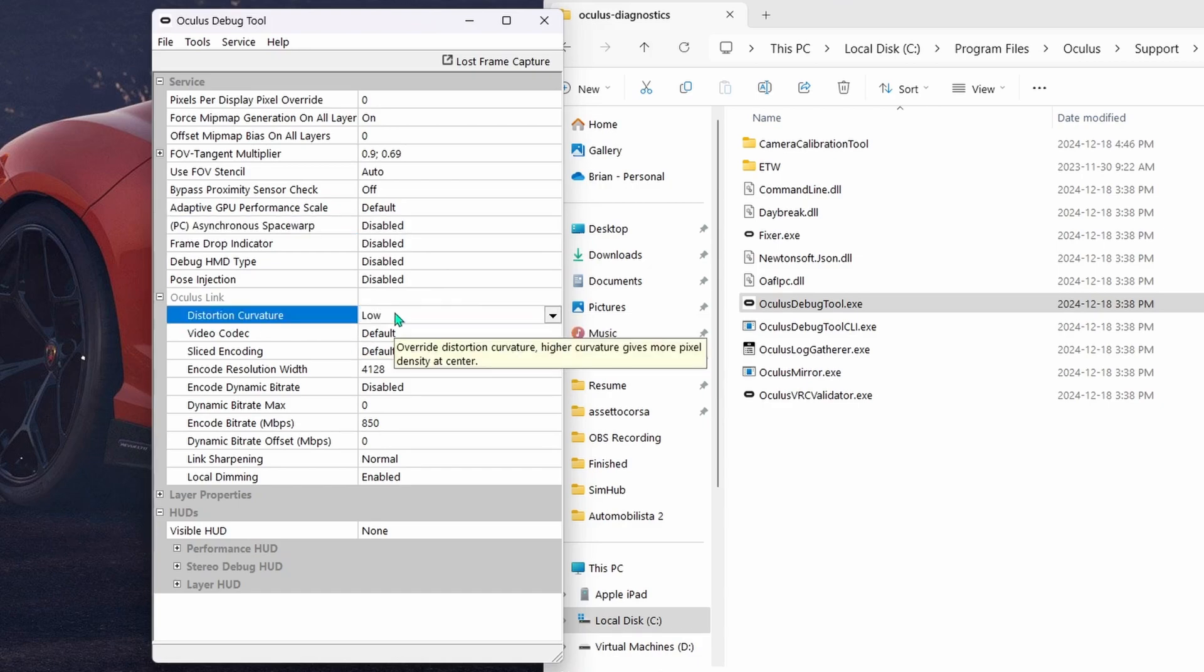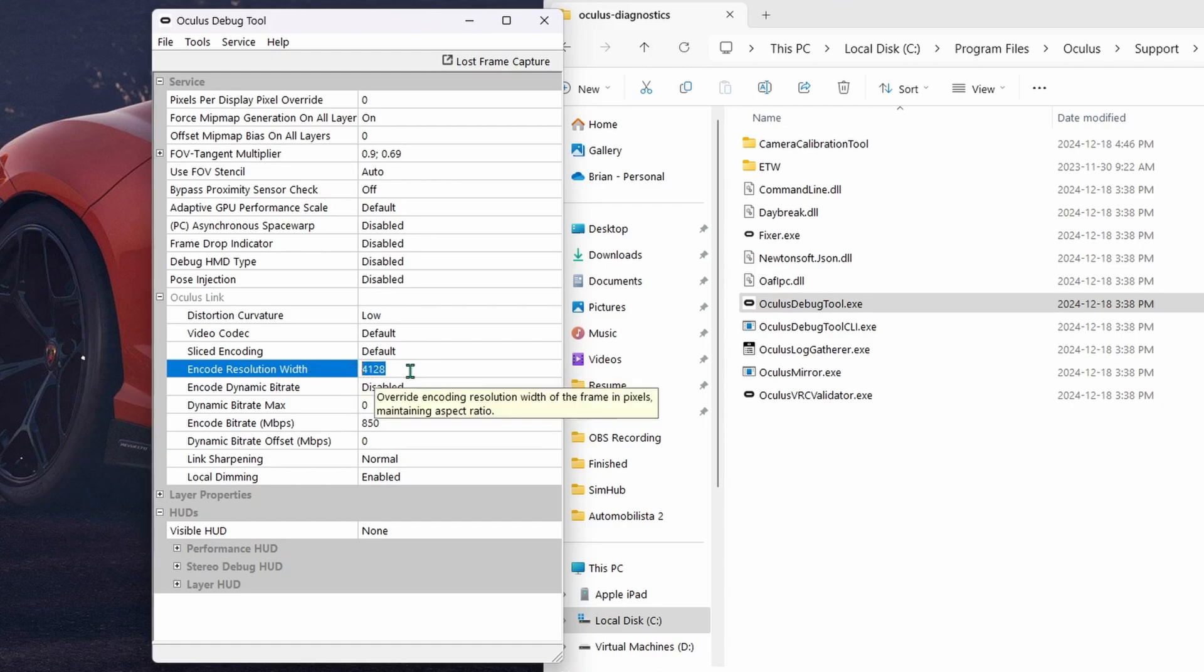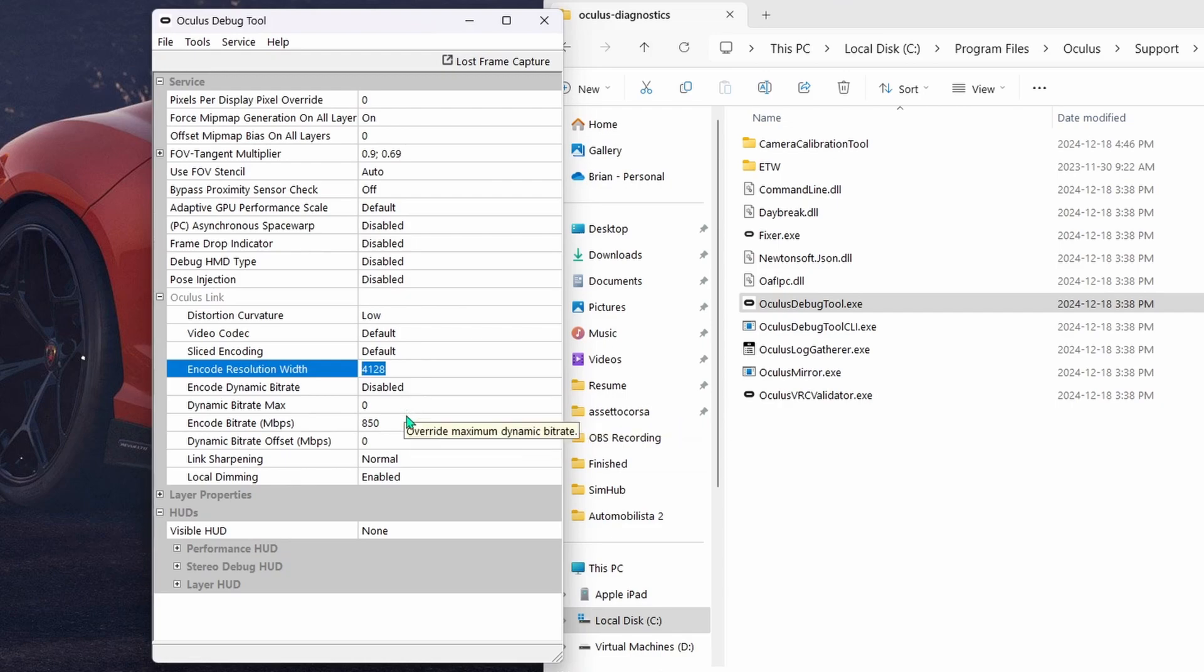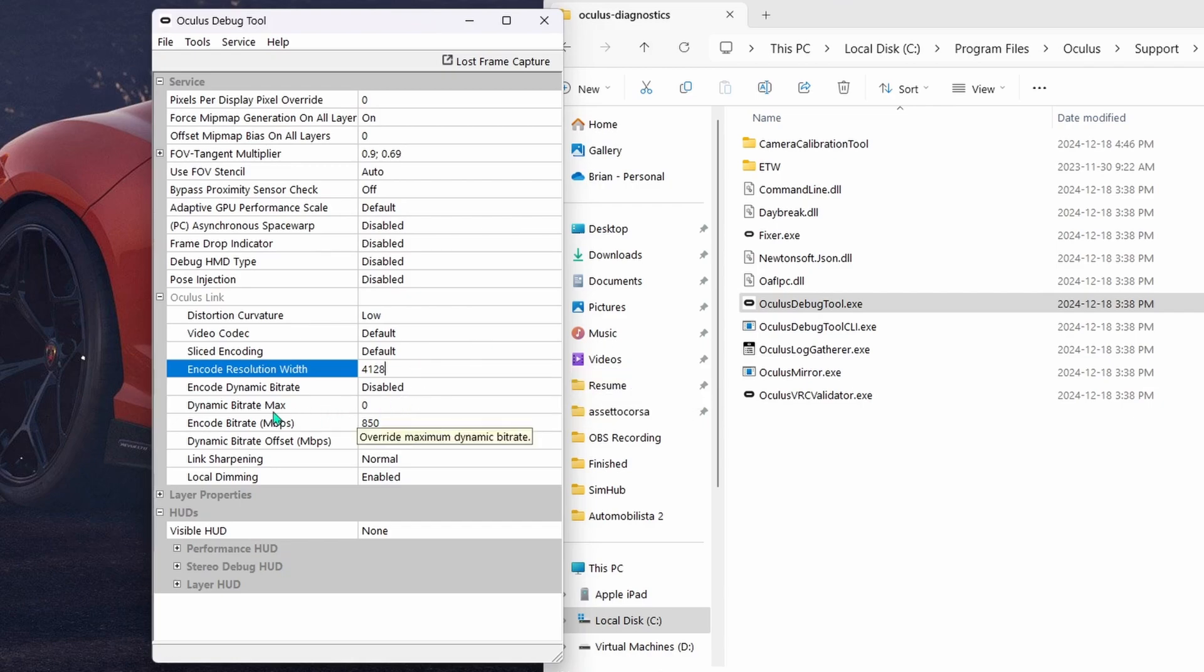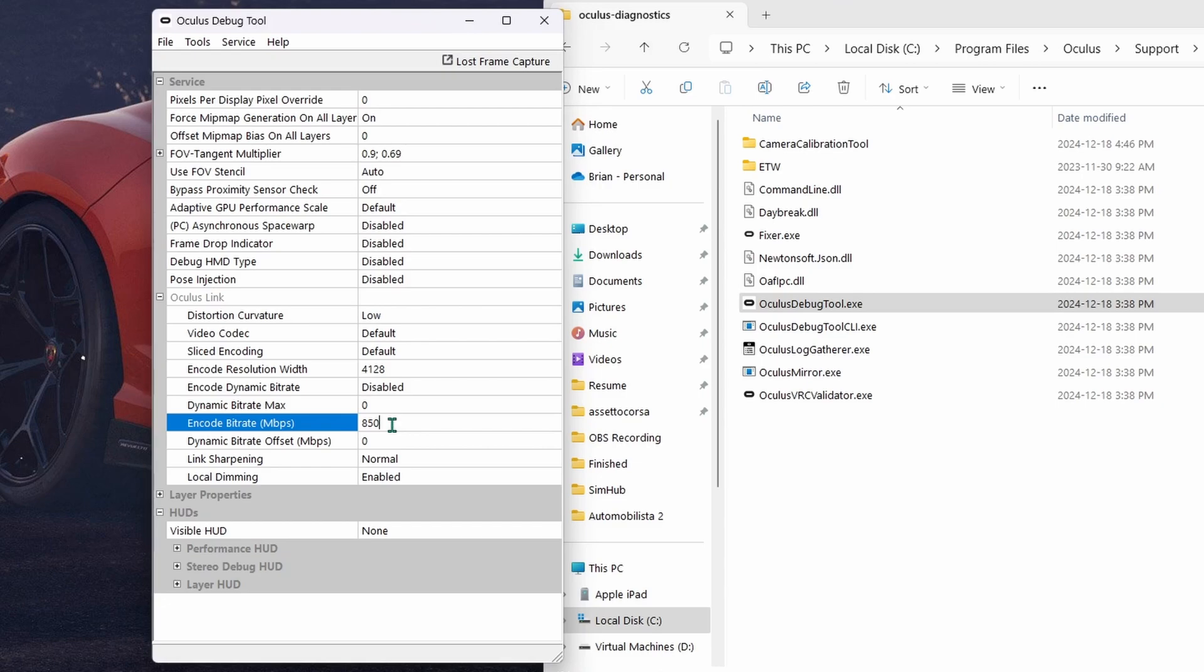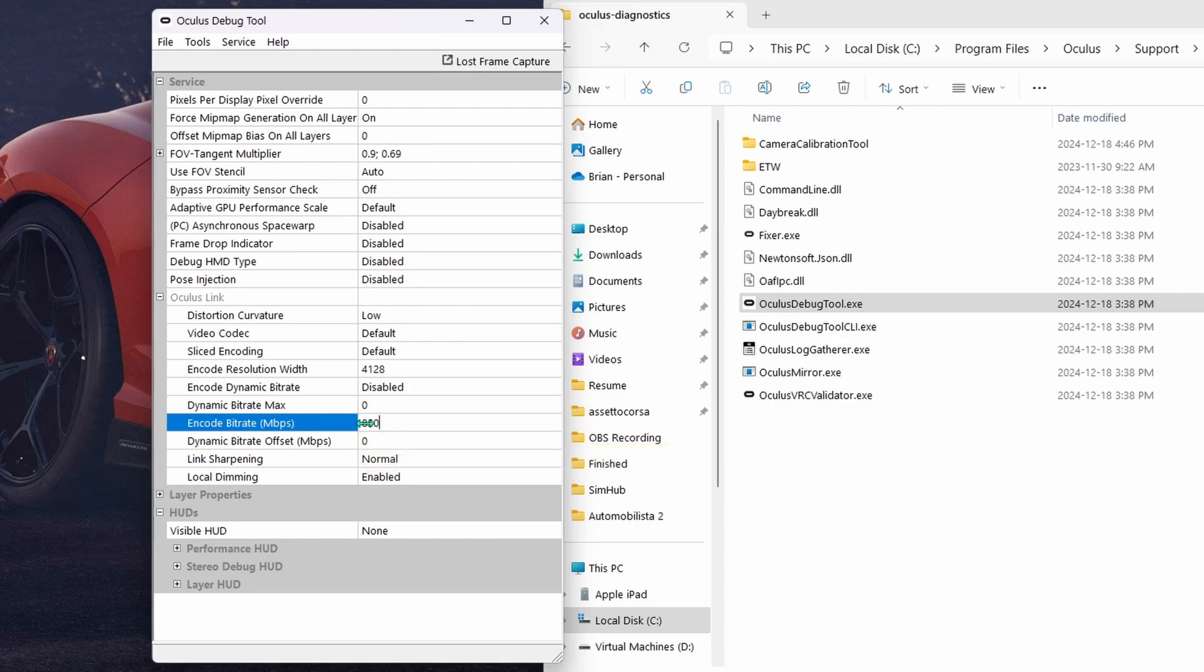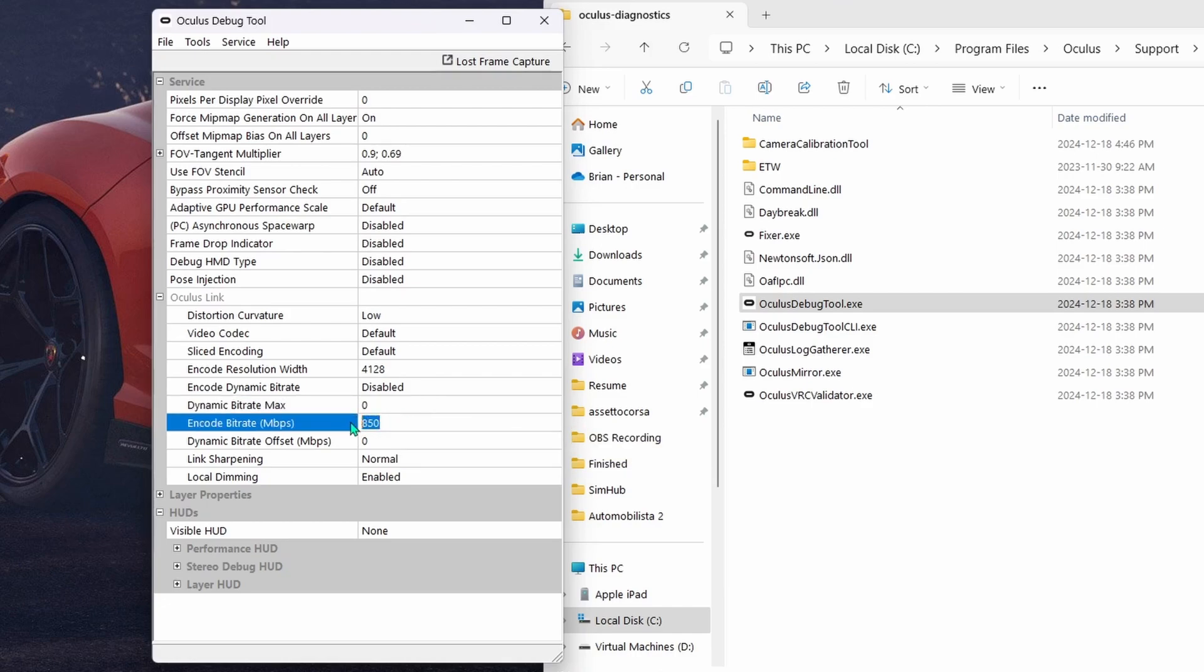I just find I don't want it kicking in. You can play around with it, but try it with this disabled first and see how you make out. Distortion curve, set this to low. And encode resolution width, try this number, 4128. You may have to actually copy this number from notepad and paste it in like you do with some of the values in here. Encode dynamic bitrate, set this to disabled. Dynamic bitrate max, I have set to 0. For encode bitrate, I have mine set to 850. The higher this number, the better your headset will run through Link.